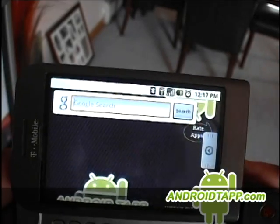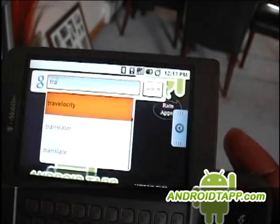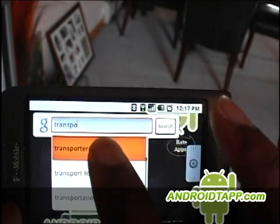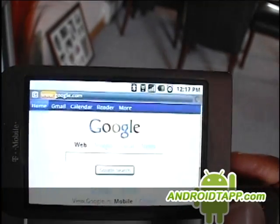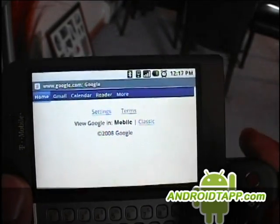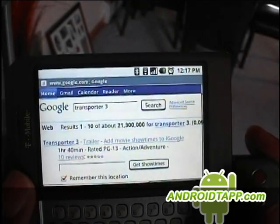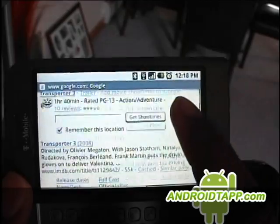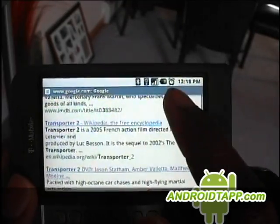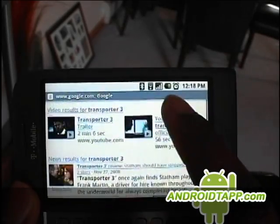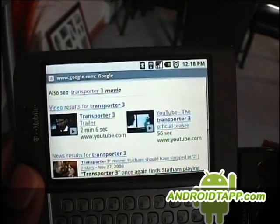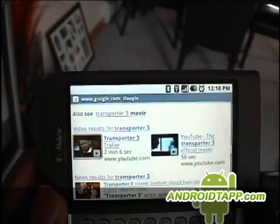I'm looking for the Transporter 3 trailer because I'm a big action movie fan, and I'm just going to search and find the YouTube version. We found it, so let's go ahead and click on it.